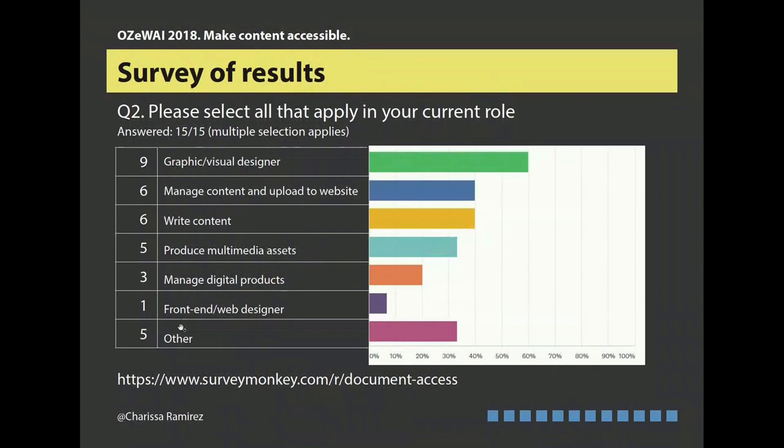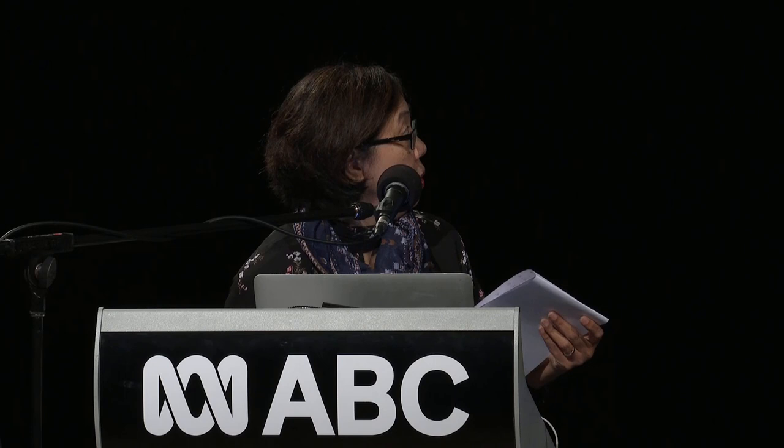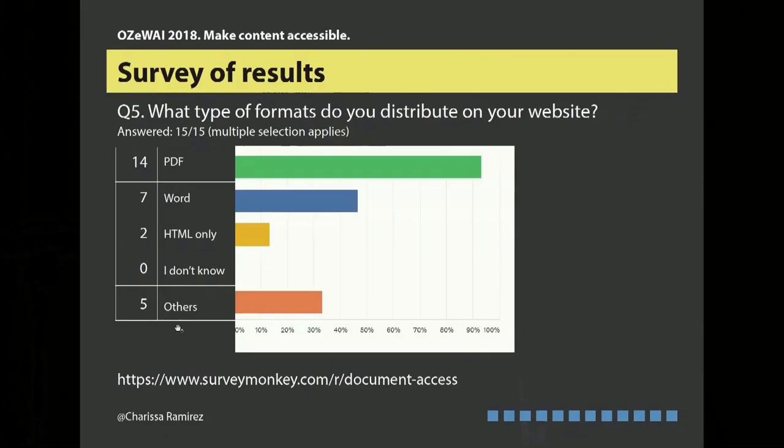After the 15 respondents, nine of them work for the government in some way. But those who answered no — because they belong to a private agency — actually design things for the government. What type of formats do they distribute on the website? Most of the people who answered the survey are doing work on PDF — you can still see there's a lot of work going on for PDF. Word is the next one, and there are a few who answered HTML only.